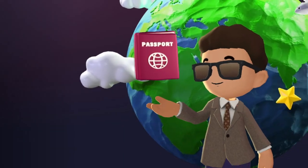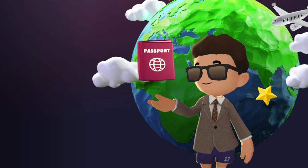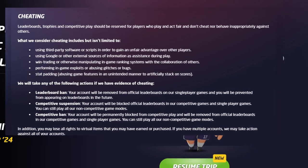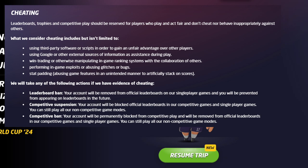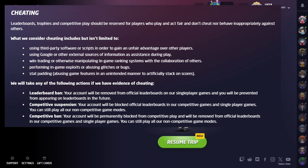Big disclaimer: as per GeoGuessr's rules, using scripts to give yourself an unfair advantage over others will get your account banned, so be mindful of this when playing multiplayer.